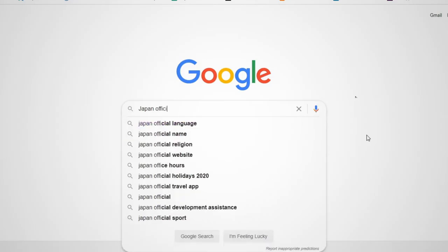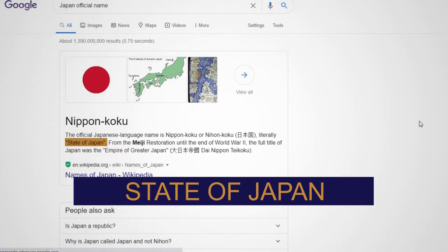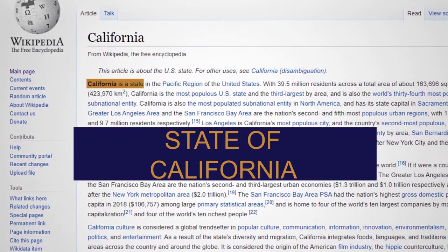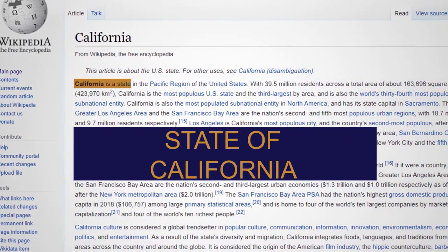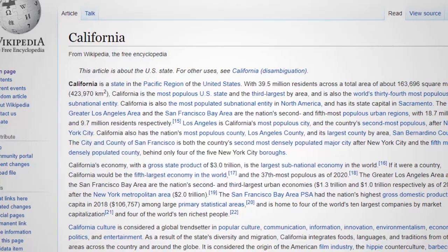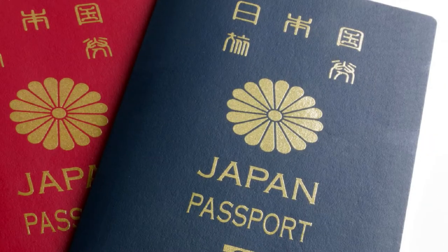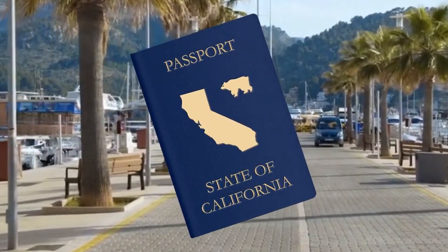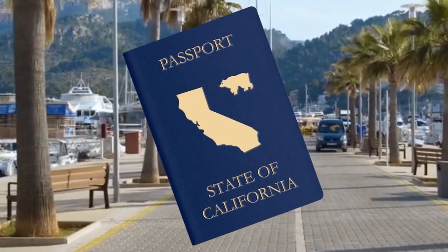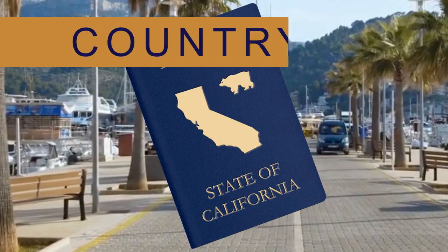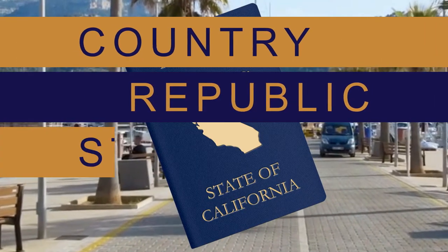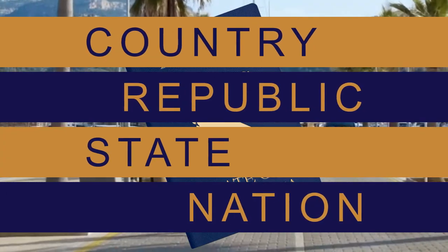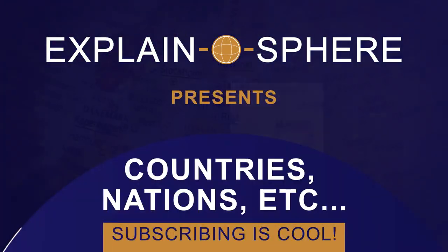But if you read up on Japan, it merely says State of Japan. But we may also label California as a state, yet California and Japan do not share the same status. There's a Japanese passport, but you can't get a Californian passport because it's never been a thing. So what's the difference between a country, a republic, a state, a nation, and other denominations used to label politically divided territories and groups of people?